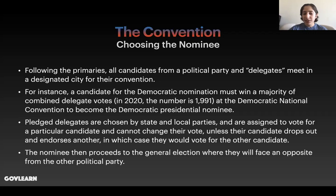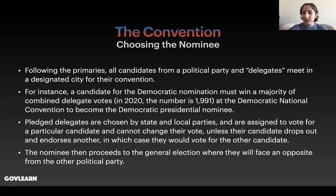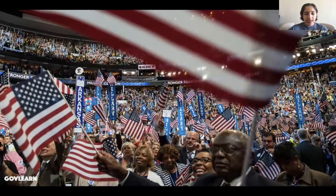However, what if a candidate does not reach that number? In that case, there are superdelegates, also known as unpledged delegates. These are delegates at the convention — this applies only to the Democratic Party, as the Republican Party does not have as many superdelegates. In the Democratic Party, superdelegates are not assigned to vote for a particular candidate; they vote for whoever they think should be the nominee. Whoever wins the majority of those votes becomes the nominee. This is an image from the 2016 Democratic National Convention. Conventions are often called mega-rallies because of the crowds they bring in and the support they raise for a certain political party.